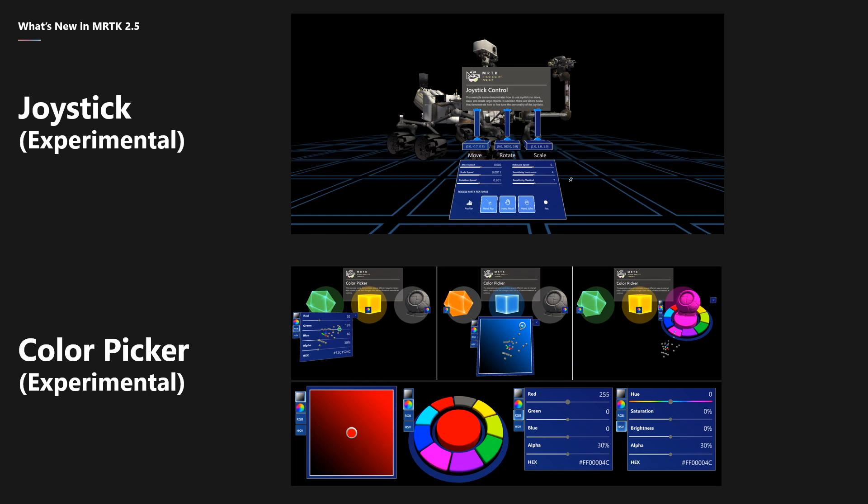Continuing on with experimental features, there's the joystick. This is a feature that allows you to control a large object at a distance using a holographic joystick. The example in the examples hub shows you how to move, scale, and rotate a large object at a distance.